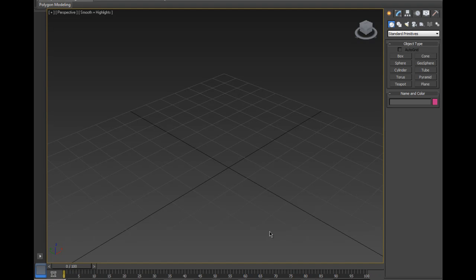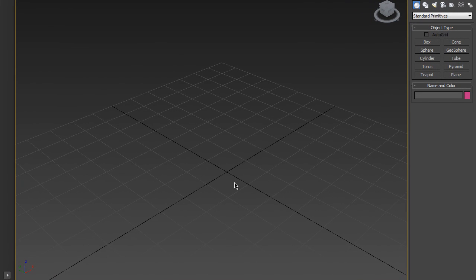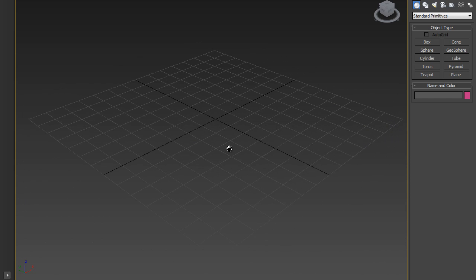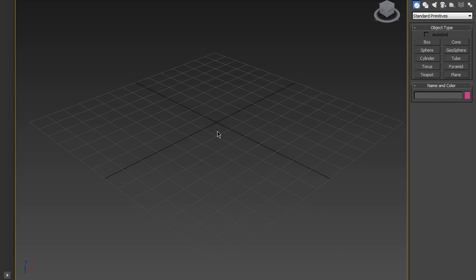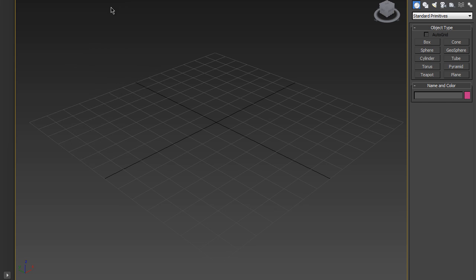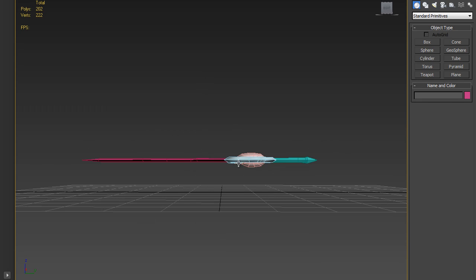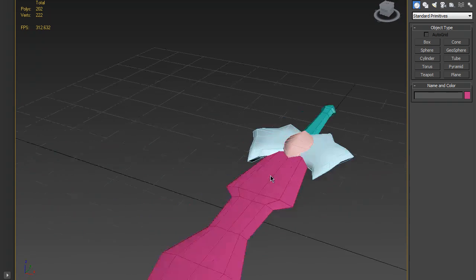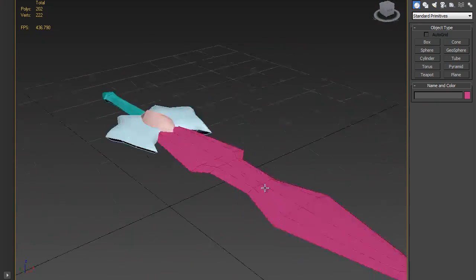Hello everyone and welcome to my tutorial on 3ds Max. Today I'm going to show you how to create a low poly sword which is going to be used in a game. I have modeled it already so I'm just going to load it — this is how it should look.